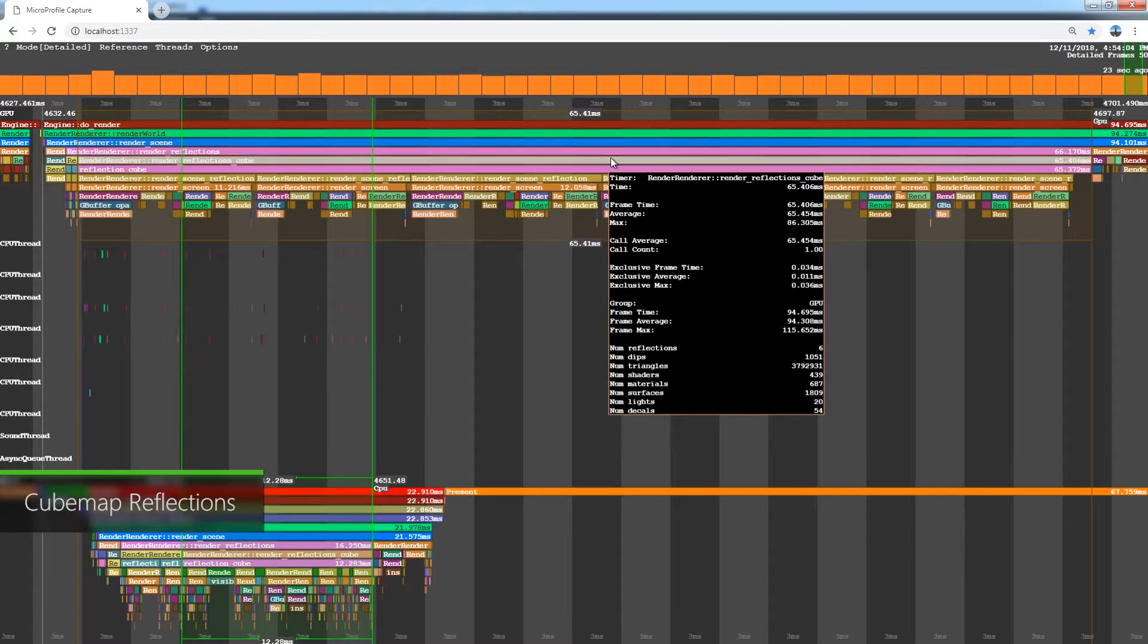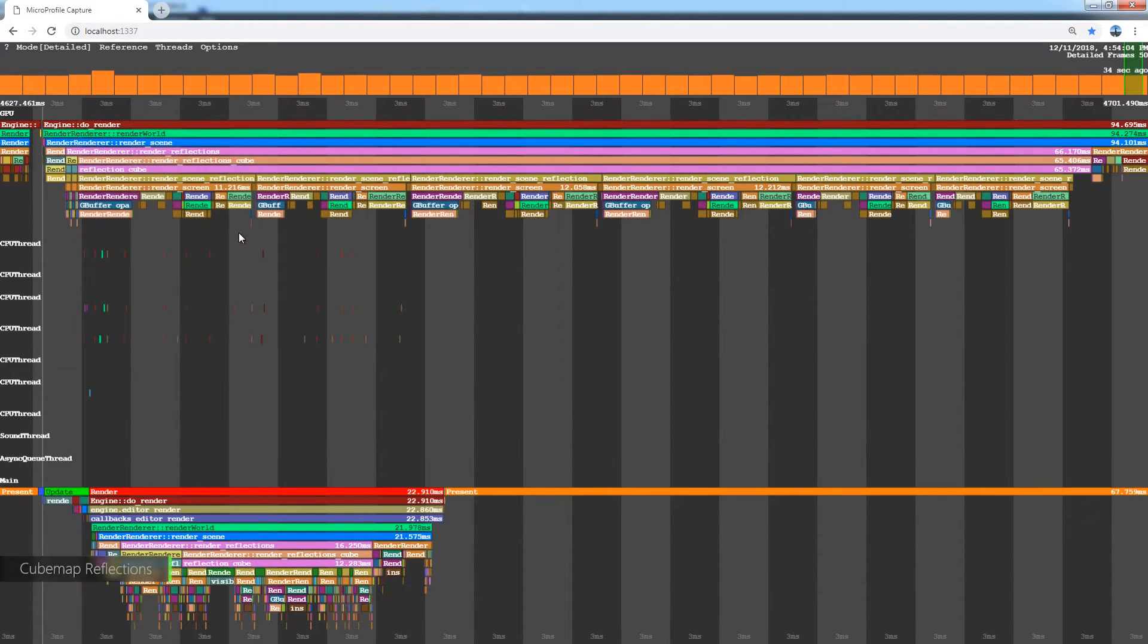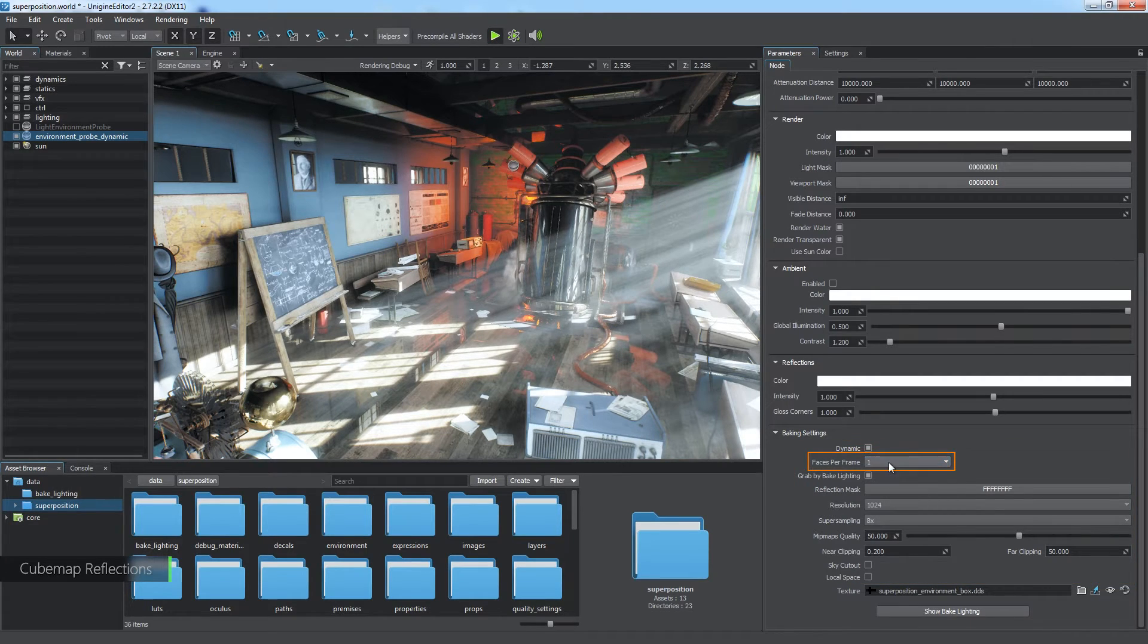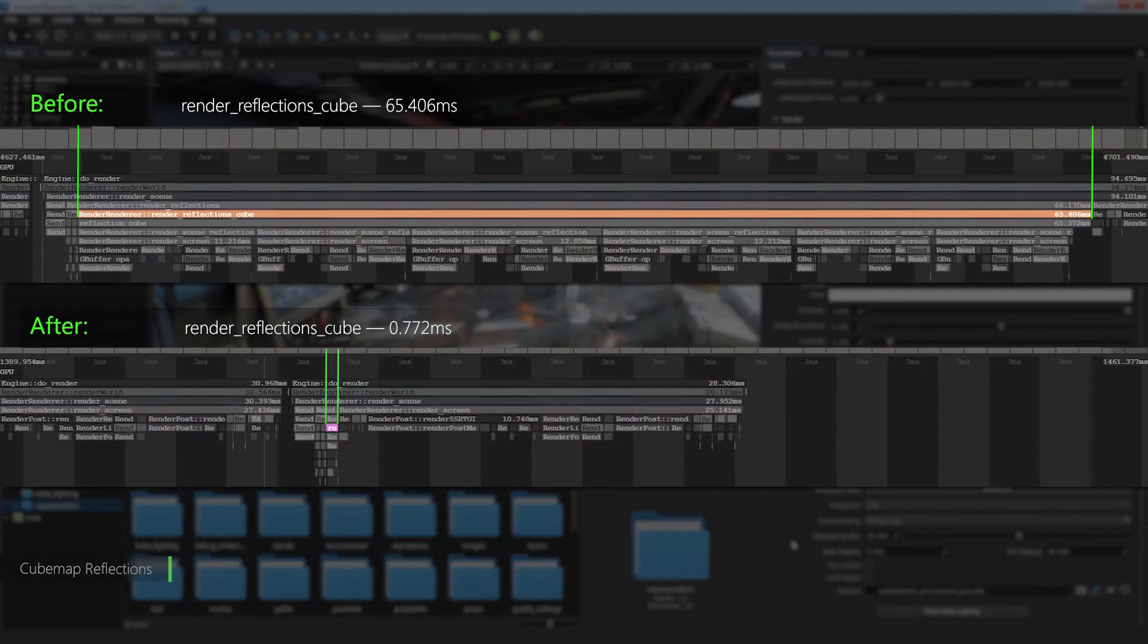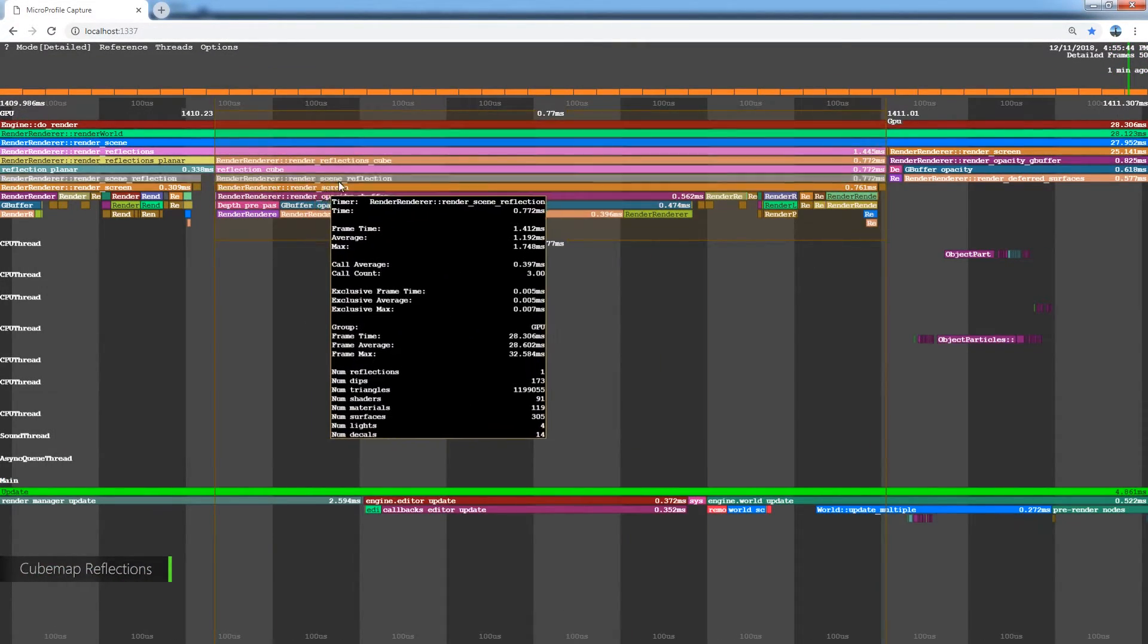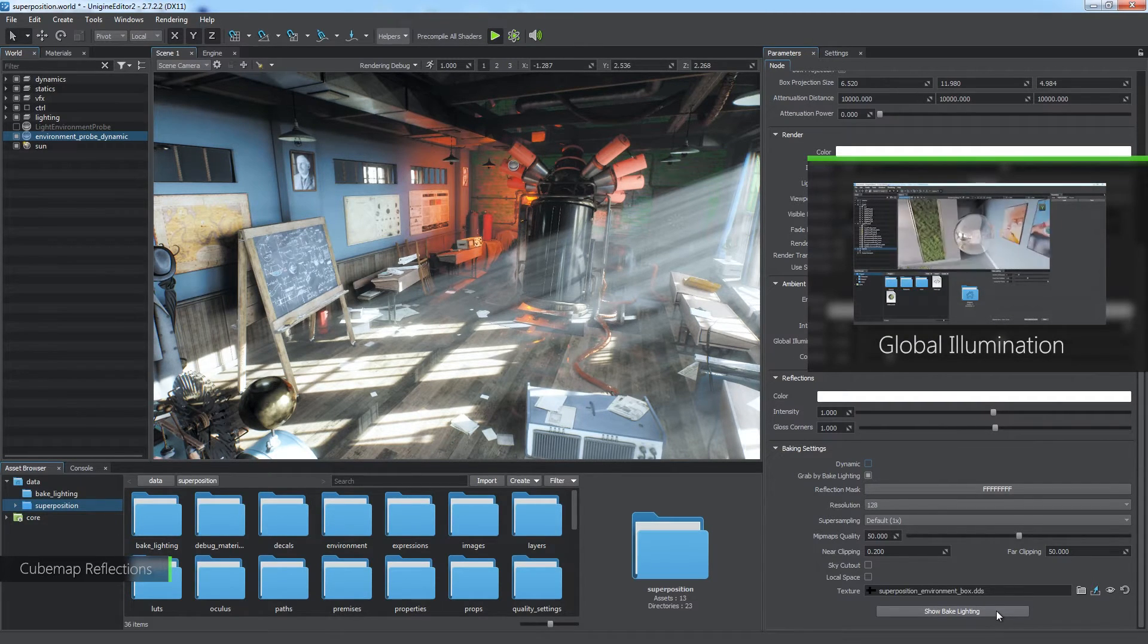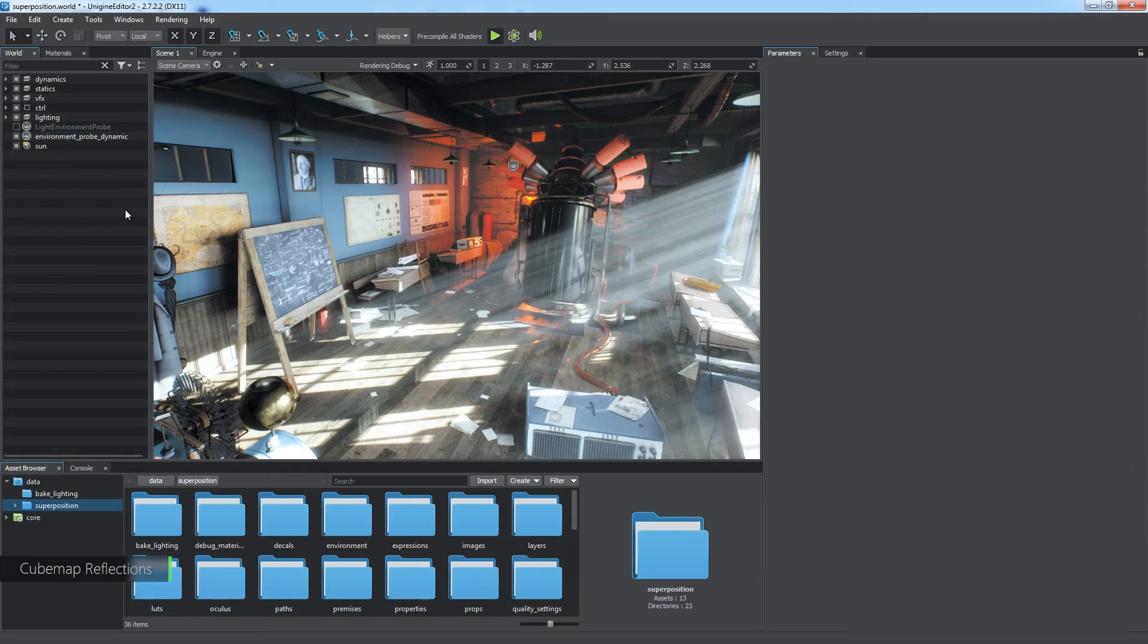Dynamic cubemap reflection provided by an environment probe is also a very time-consuming operation. Unlike planar reflection, it renders the screen six times, one for each side of the cubemap. To optimize it, go to the parameters of the dynamic environment probe and adjust these ones. Faces per frame: reduce the number of cubemap sides rendered each frame. Resolution: it is better to keep it as low as possible. Super sampling: set it to the default value of 1. Thus, you will extremely reduce rendering time of this effect at the cost of realistic look. So now, the render reflections cube renders the screen only once which causes a slight lag in reflection. The most preferable way, however, is to disable the dynamic parameter of the probe and bake reflections into a cubemap as described in the dedicated tutorial. So, when you don't need dynamic reflections, disable the feature via the rendering menu.